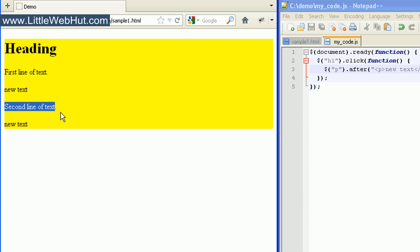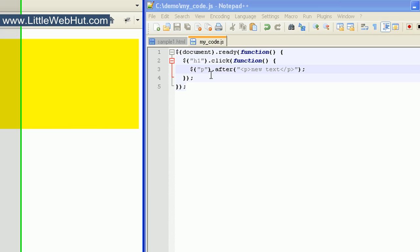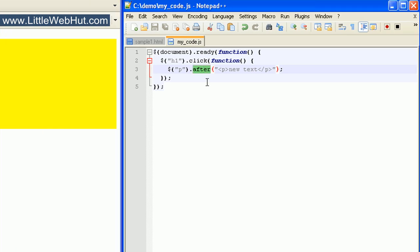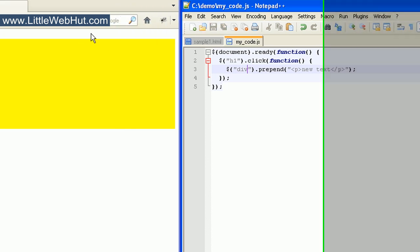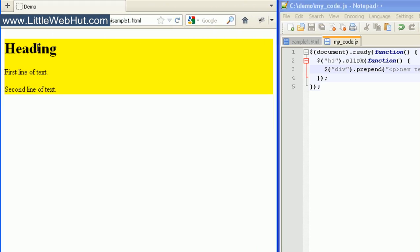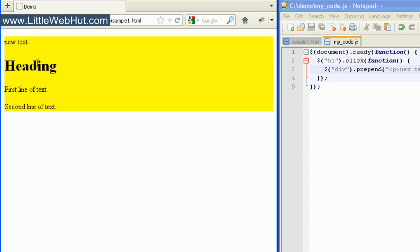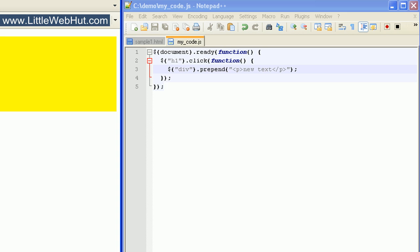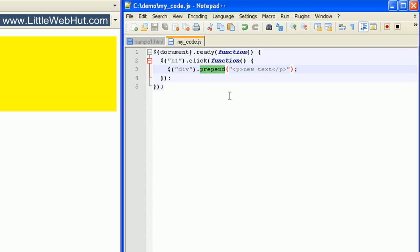We can also add HTML code using the prepend method. And let's change our selector back to div again. Now when I click on the H1 heading element, we can see that it added text to the beginning of the div element — this is inside the div element, and we can tell that because of the yellow background. Now if we wanted to add the text before the div element, instead of including it within the div element, we can change the word 'prepend' to 'before'.